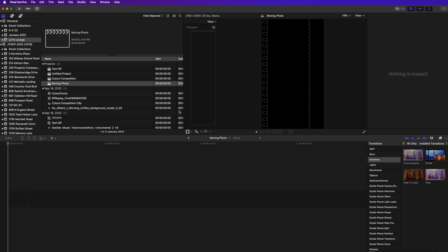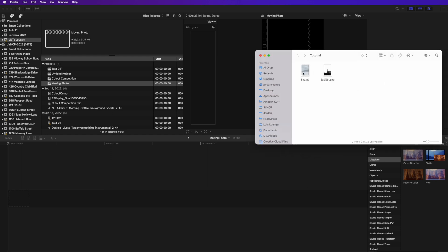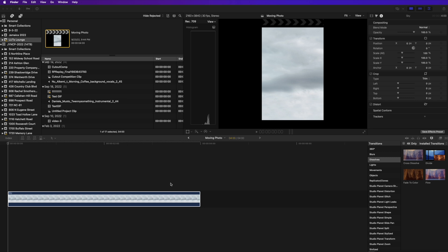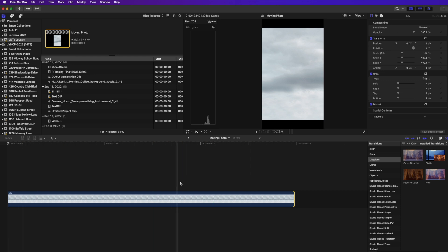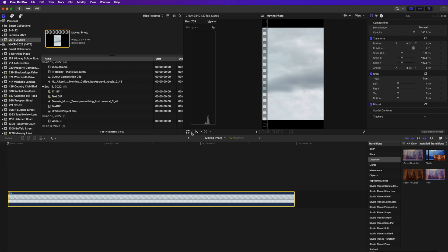Now we hop over into Final Cut — this is where we put everything together. One thing to note: I'm doing this in a vertical video format because this kind of effect is typically seen on Instagram or TikTok. You can do a regular horizontal 16:9 format, but since this was a vertical photo I'll keep it vertical for social media. We have our vertical timeline here, and I'll take the sky image and drag it down, extending it to about six seconds.